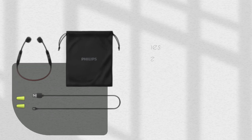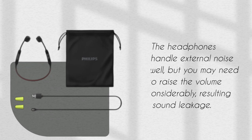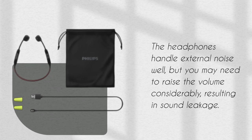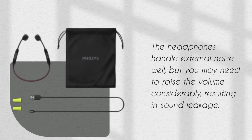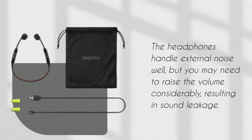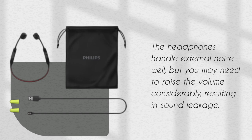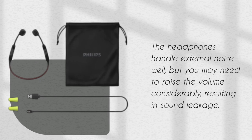The headphones handle external noise well, but you may need to raise the volume considerably, resulting in sound leakage.